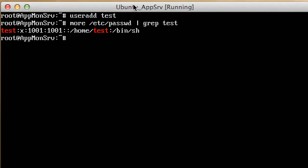This saves time because you don't have to type out the -m, the -g, and the -u flags. The useradd command basically just increments off the last user id that was created.